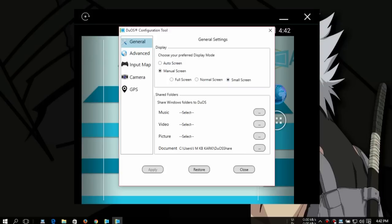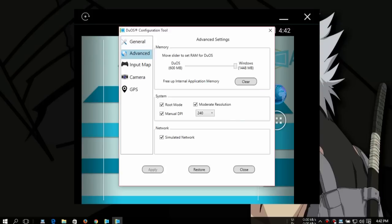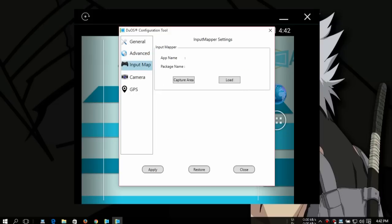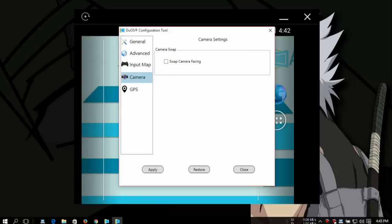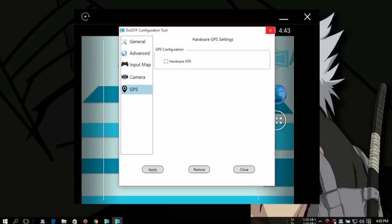Advanced option, you can even choose the RAM, how much RAM do you want to give this. You can increase or decrease. This is as far as I can give this thing because I have only two gigabytes of RAM. So you can also configure the app with your keyboard shortcut. You can use camera and GPS, hardware GPS. And apply, and after you apply you have to reboot the DuOS.